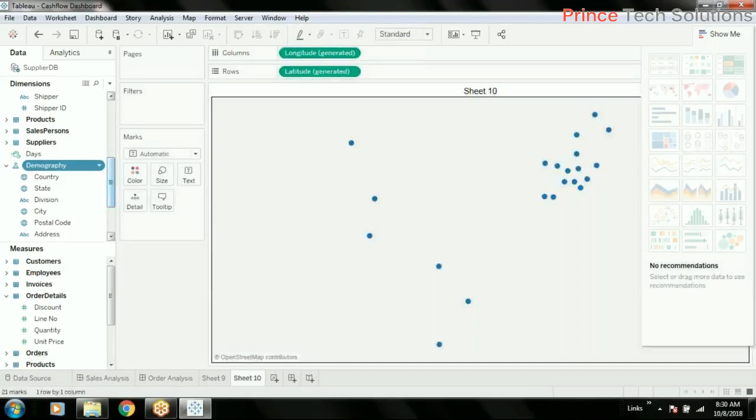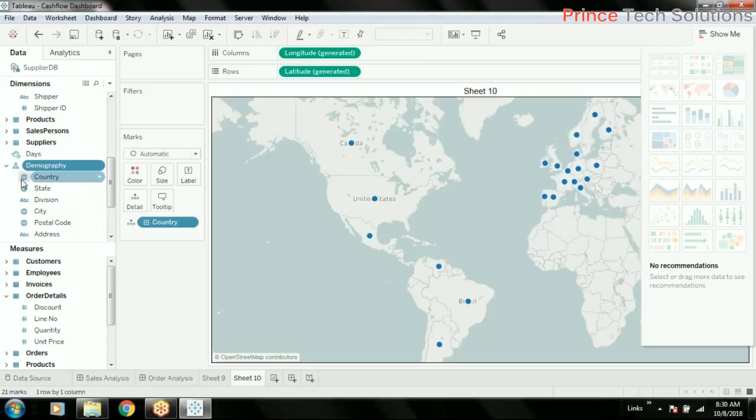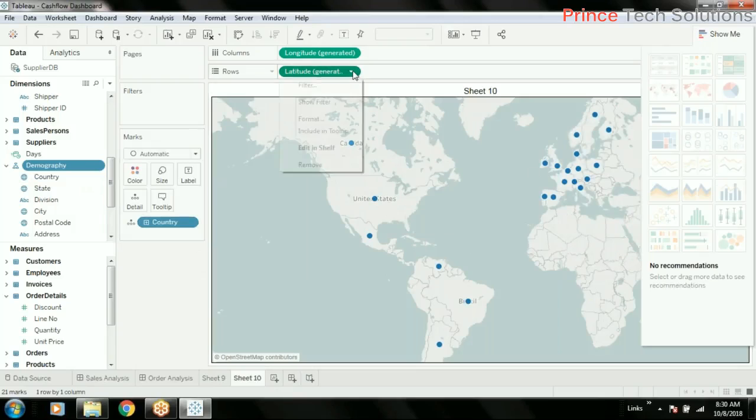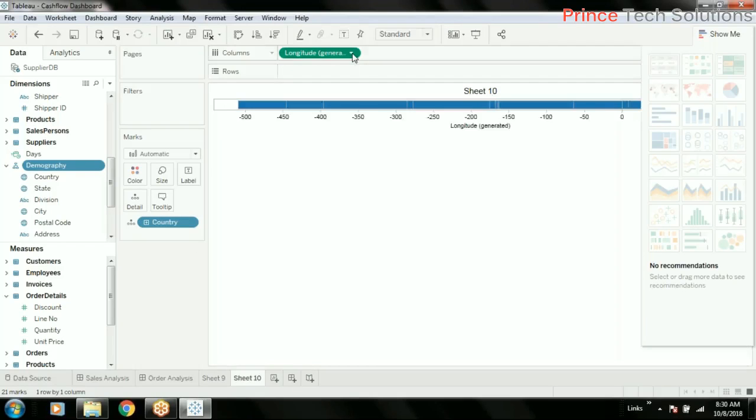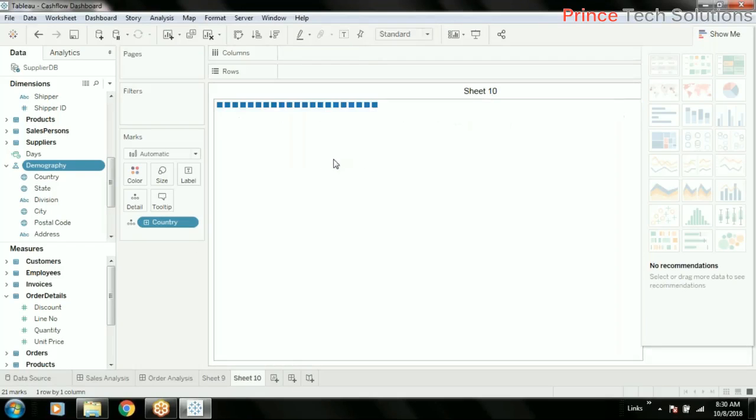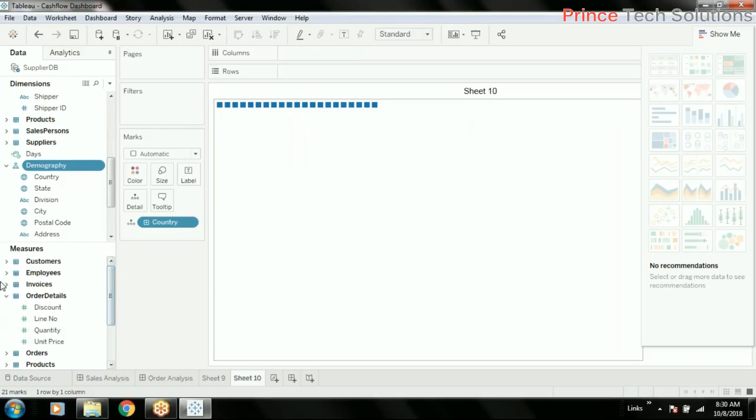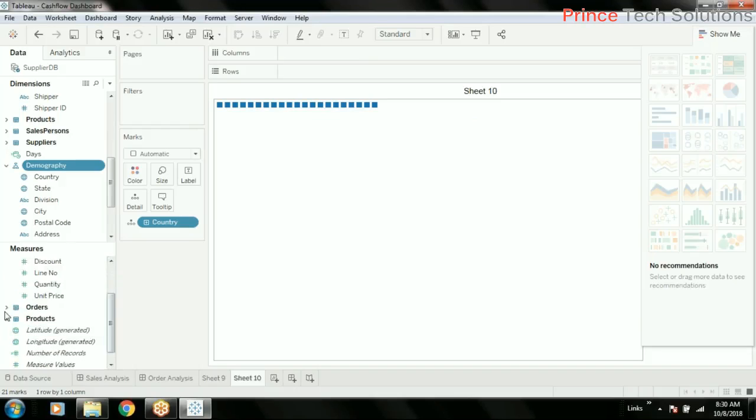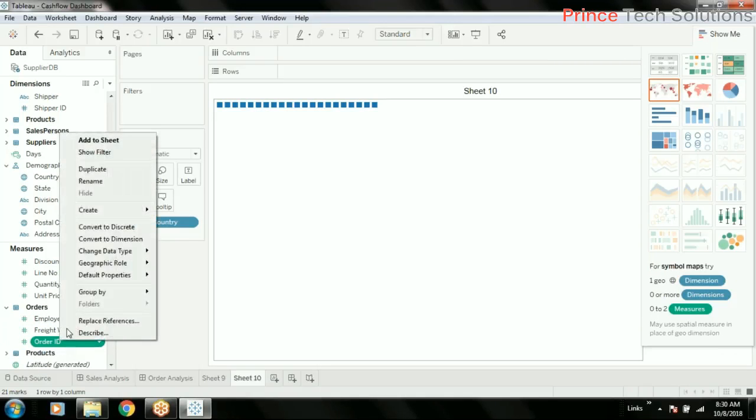I'll just drag this demography to the sheet. I've added it, so by default it is choosing country, and country has geo locations so it is showing in the map. I will remove the longitude and latitude from here. Just add this country, and then I will add country-wise customer location, or orders, how many orders are there in that particular location.